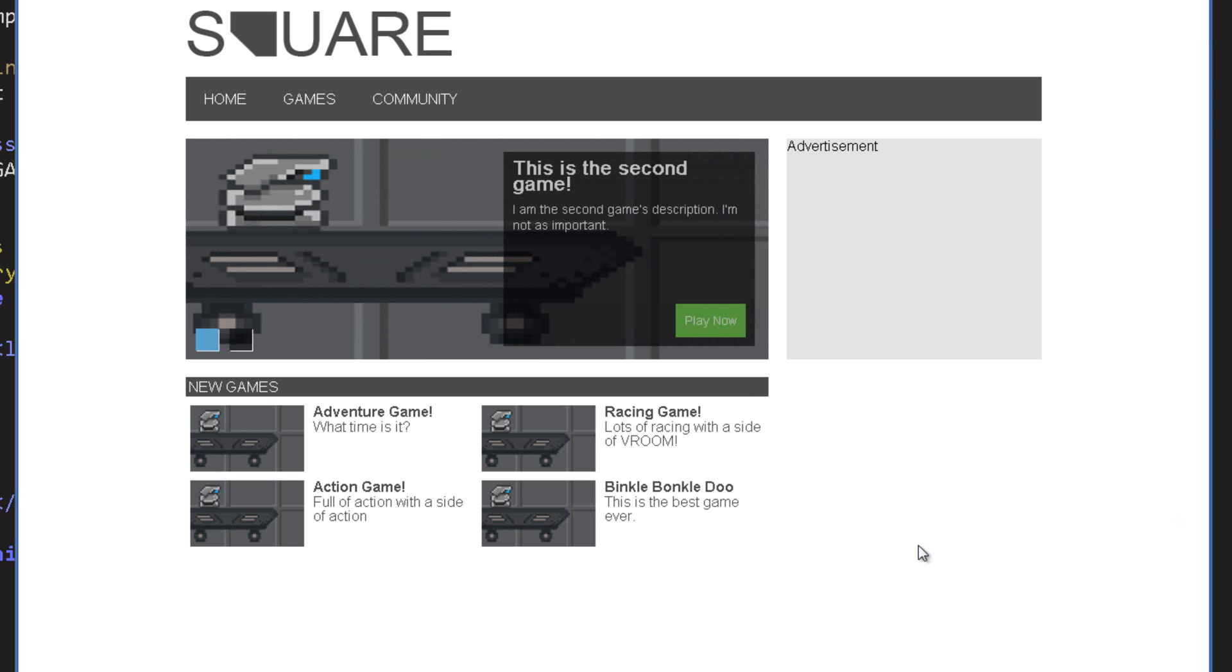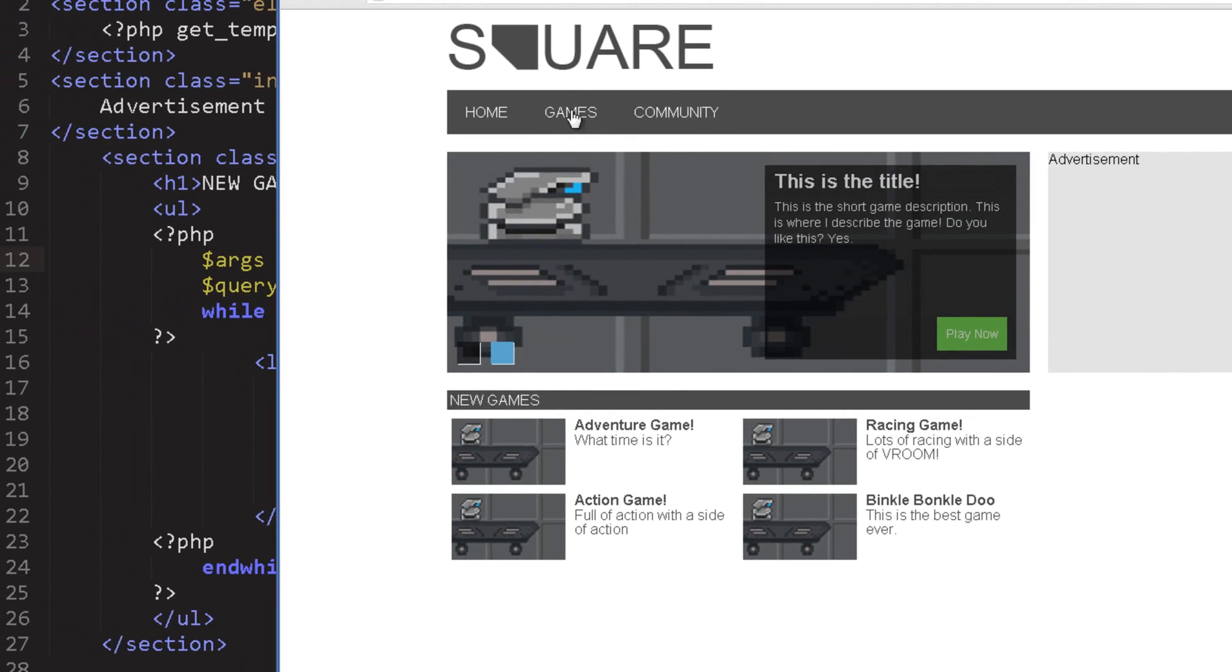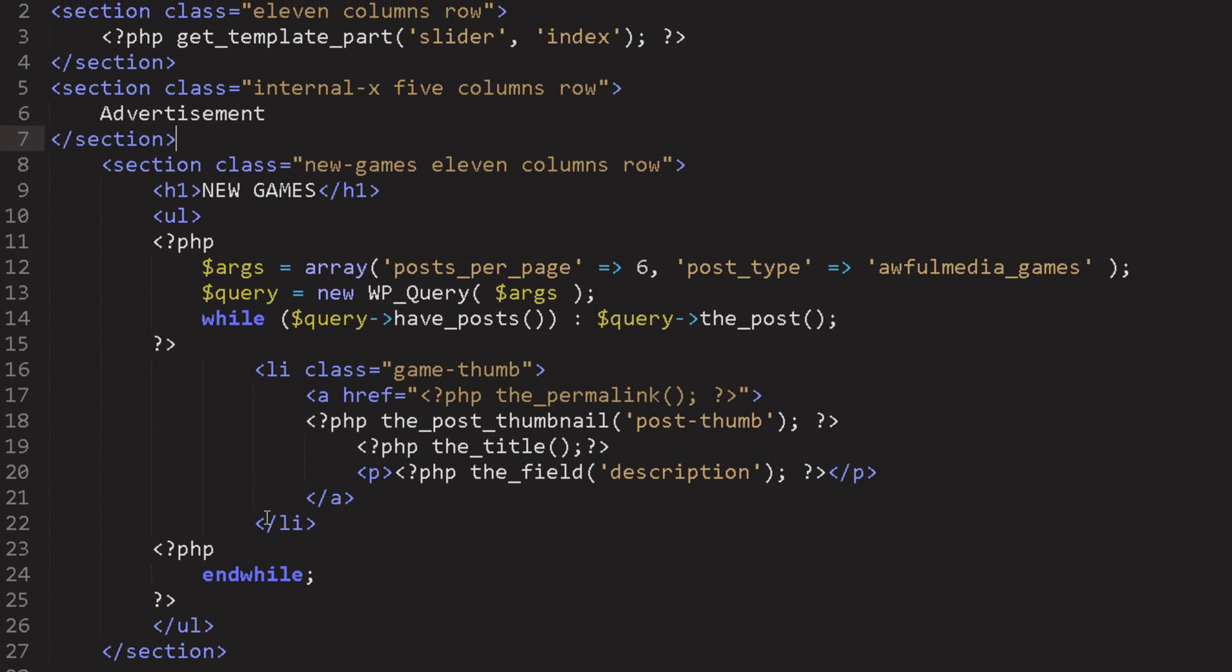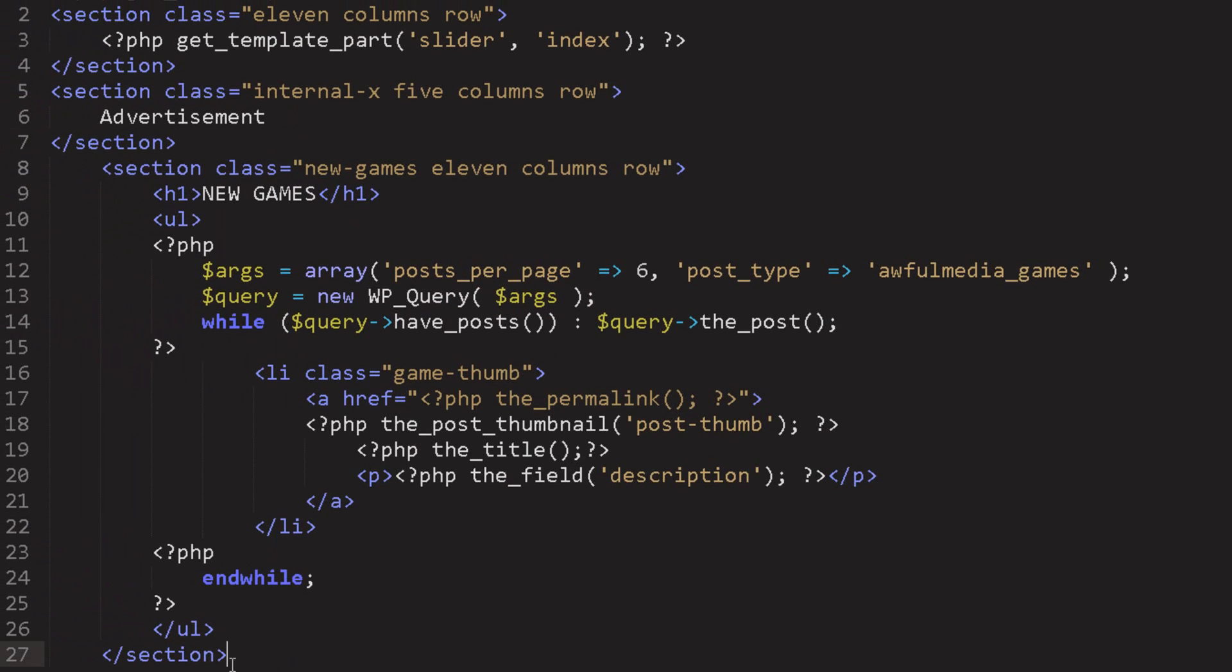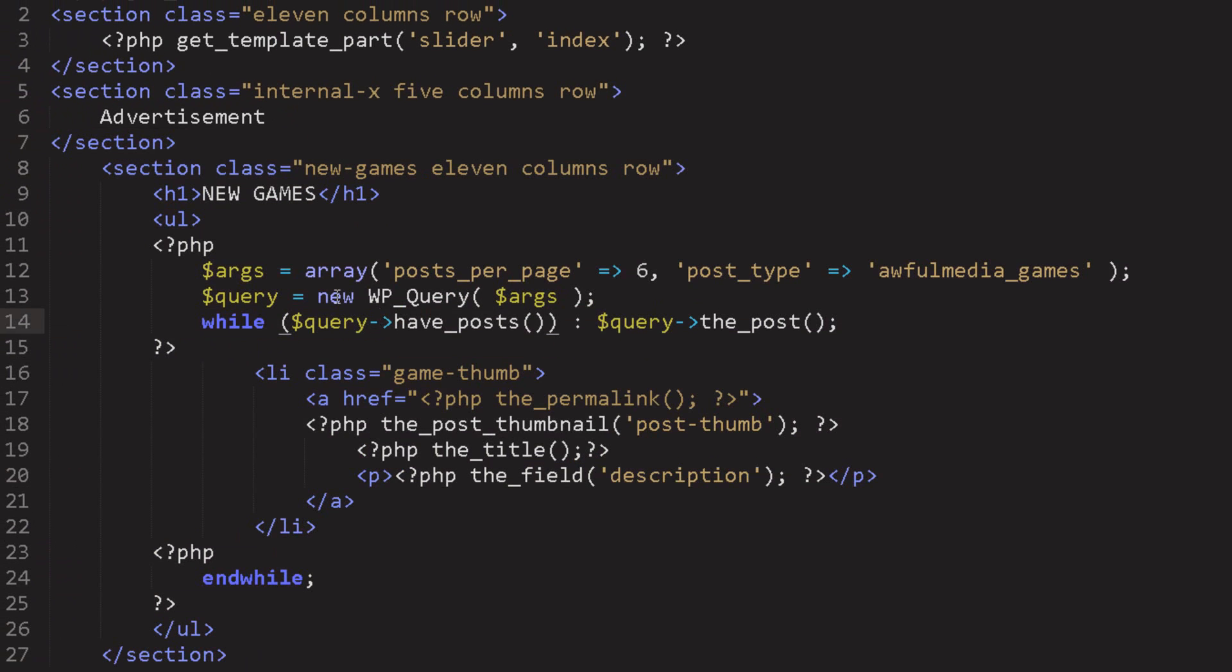That sounds good but what kind of games would we bring in? I was also thinking about that too and I think we should bring in a random selection of games. That'll give me a chance to show you how to use a query and order them by specific criteria.